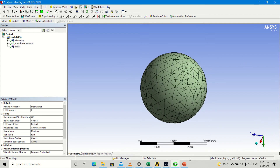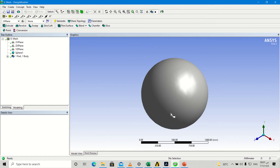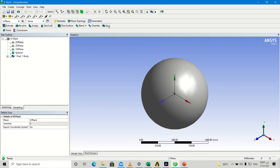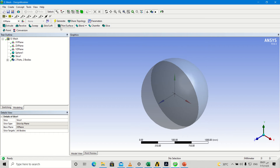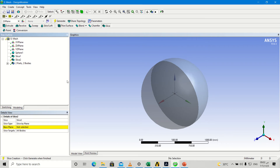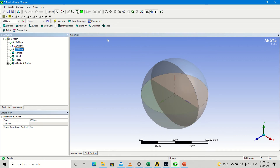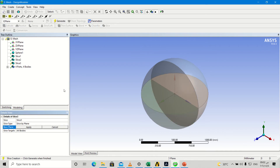We go into geometry and try to make a slice for our geometry. First, XY plane slice — apply and generate. Then slice for ZX plane, apply, generate. Then YZ plane slice, apply, regenerate.